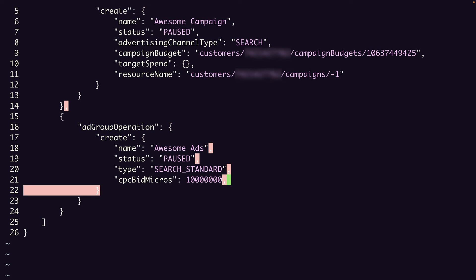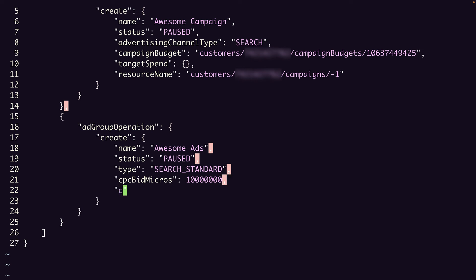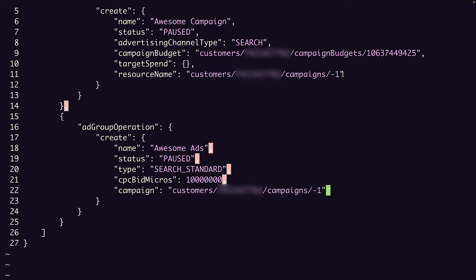Now we set the campaign field, which will be the same temporary resource name that we gave to our campaign up above. Once the campaign is created, it's assigned a permanent resource name, which is included in the response object.